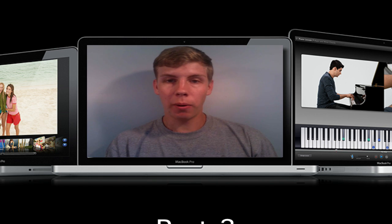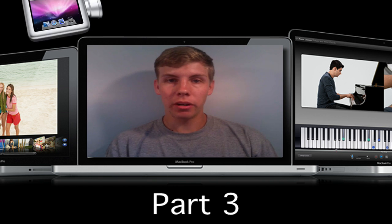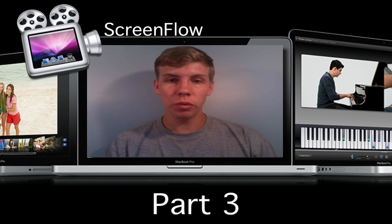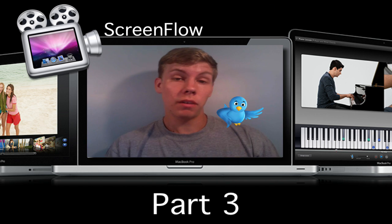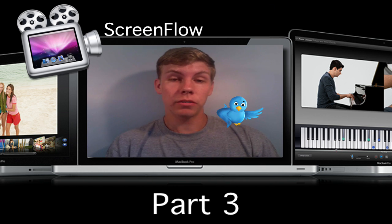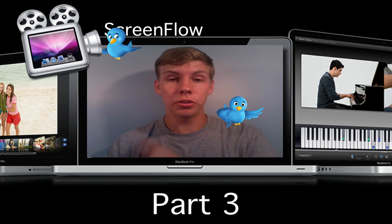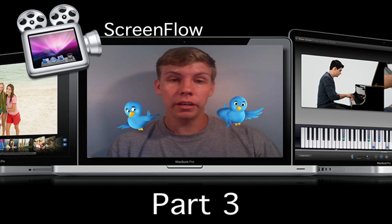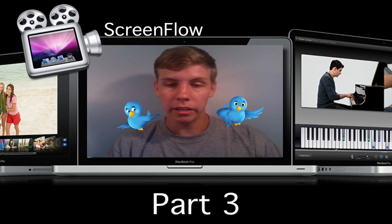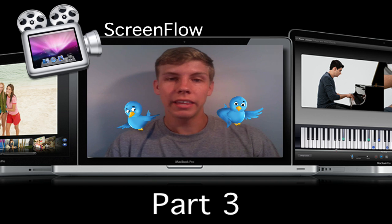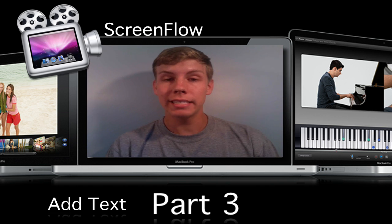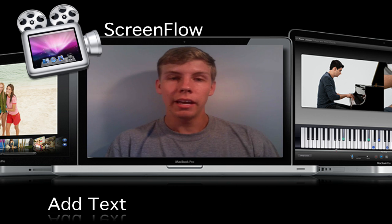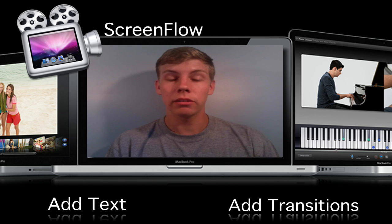What is up guys, we are back again with part three of our ScreenFlow series. If you'd like to watch ScreenFlow number one or two, click those tweeter birds to get shot over to the first and second ScreenFlow videos. This is number three, and we're covering how to add text in ScreenFlow, how to add basic transitions, and how to cut your clips.